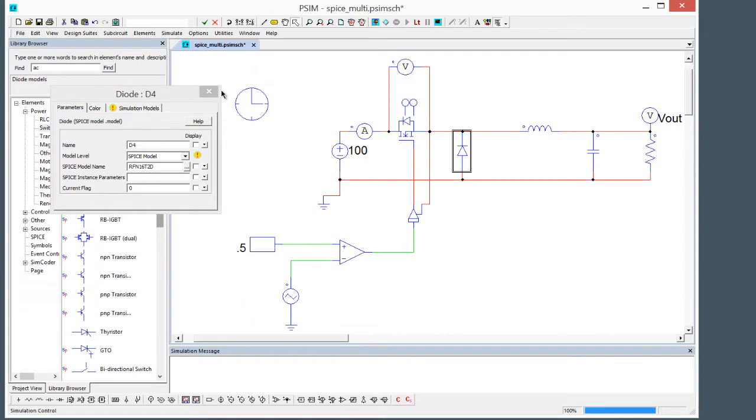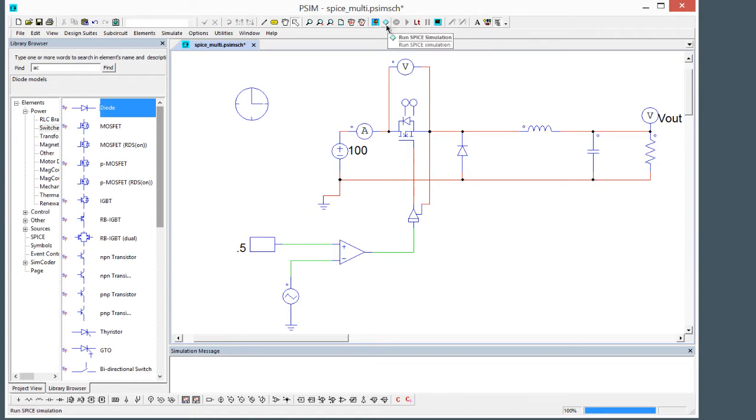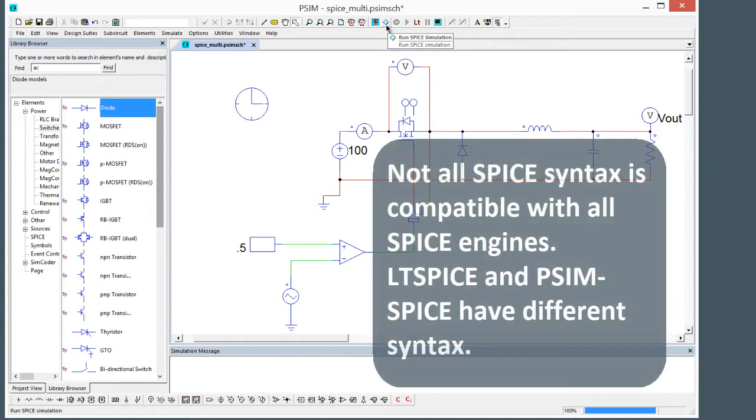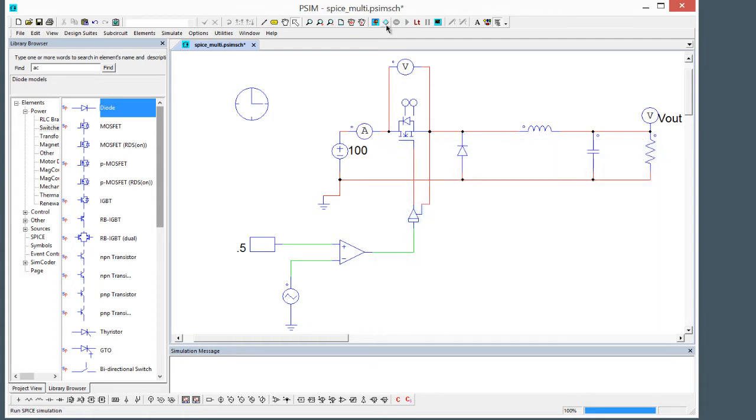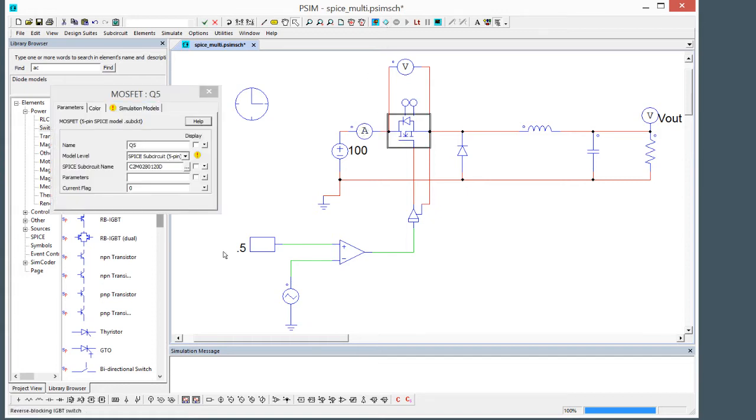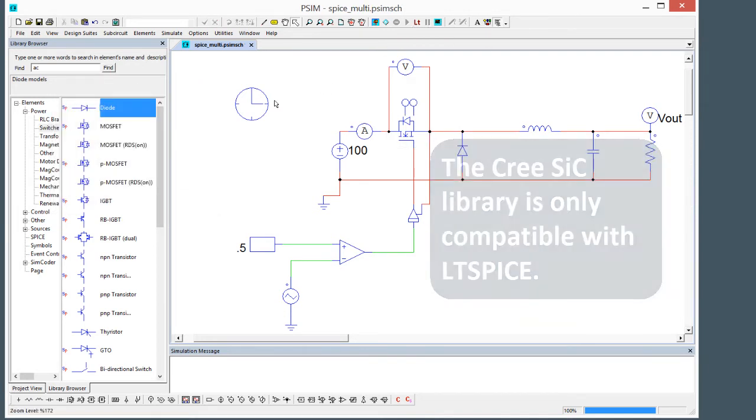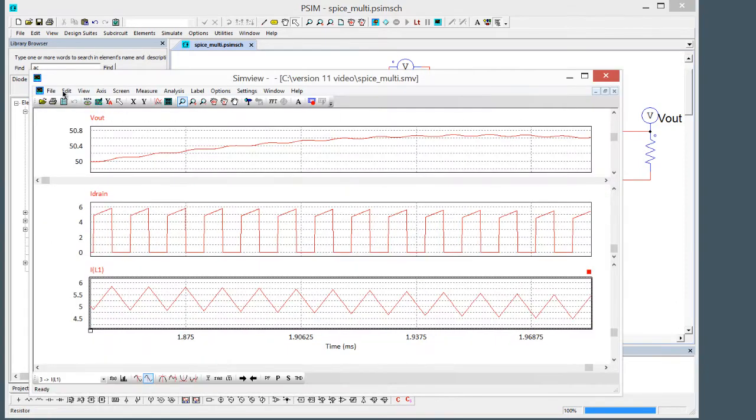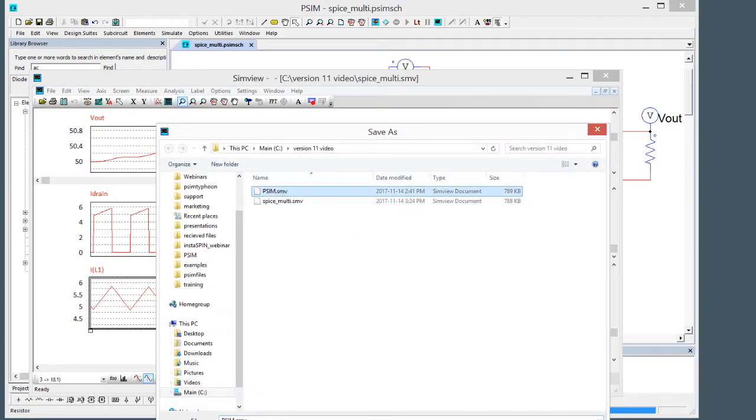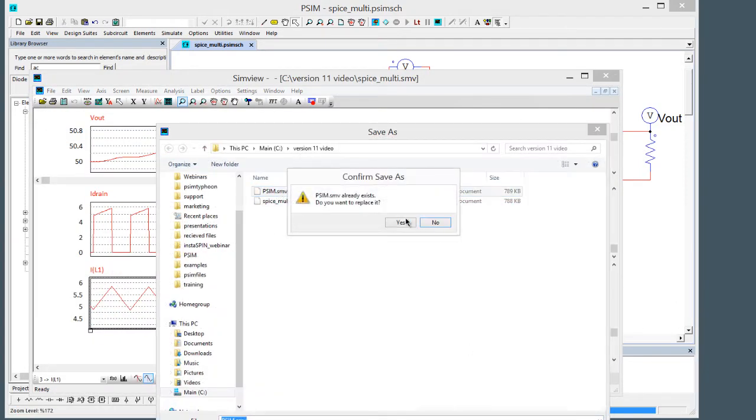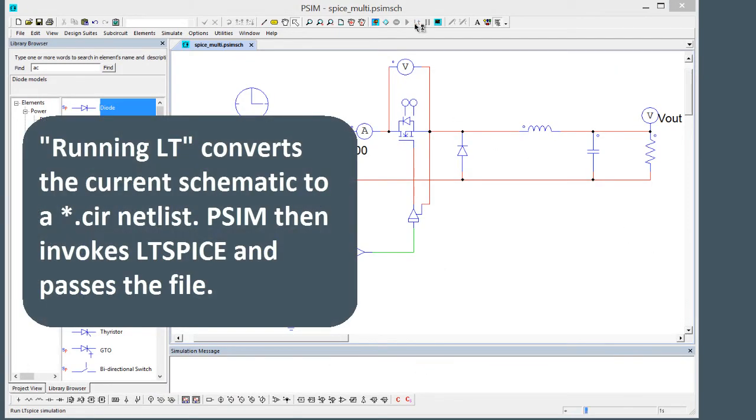What we can do is just go up here and hit run LTspice if we're going to run LTspice, or we run PSIM SPICE. The difference between PSIM SPICE and LTspice is syntax and model compatibility. They are not equal. LTspice models run with LTspice and PSIM SPICE library models run with PSIM SPICE. This Cree silicon carbide model that we're using is only LTspice compatible, so that means we need to run LTspice.